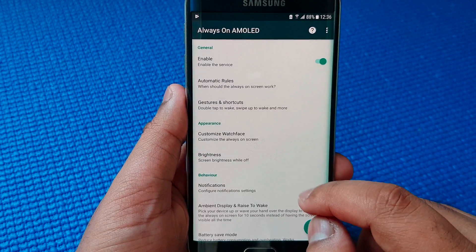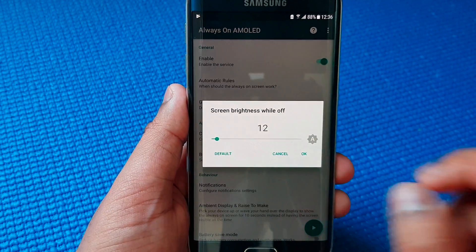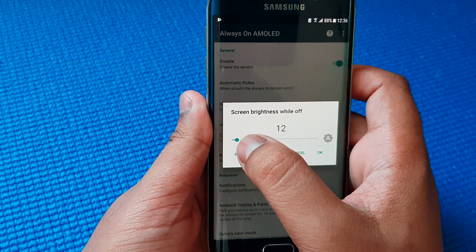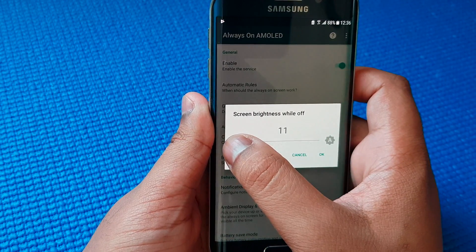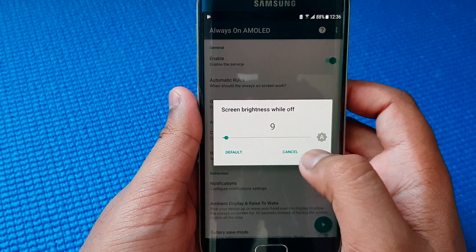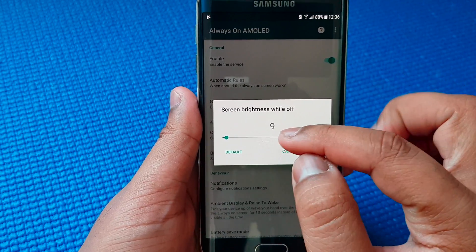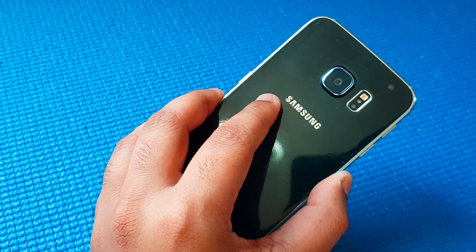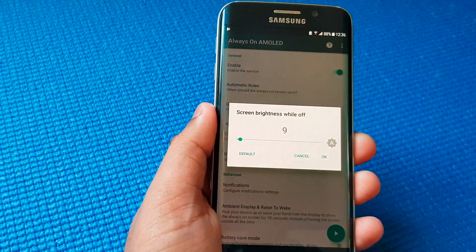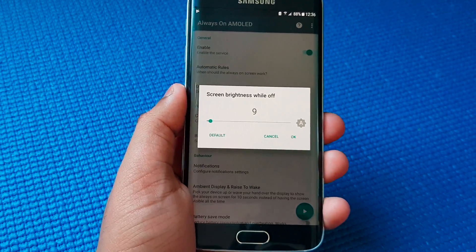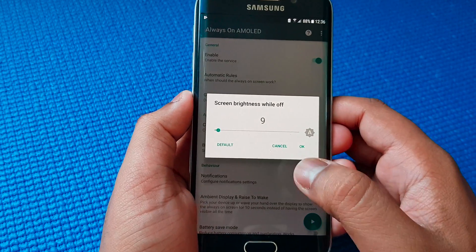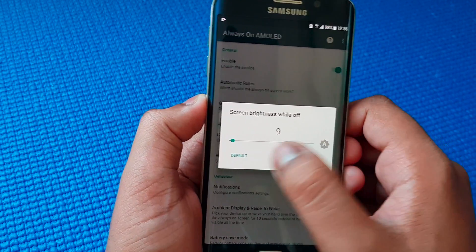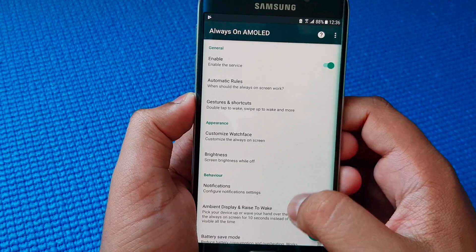Now going back, you find brightness. Here you can adjust the Always On Display brightness so that your phone doesn't drain a lot of battery life. This is a very useful feature, especially for phones like Samsung Galaxy S6 with very less battery capacity compared to S7, S8 or the latest ones. So adjust the brightness and press OK.